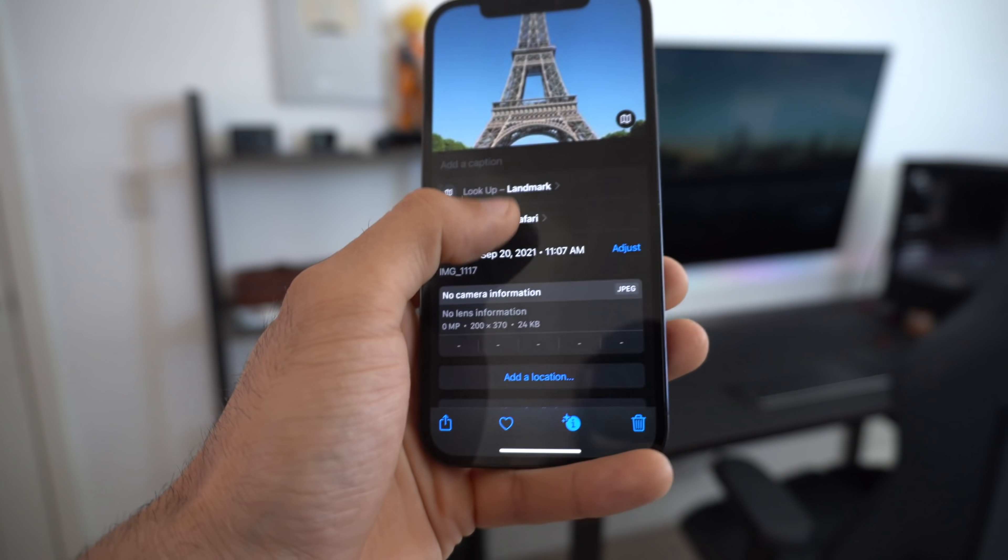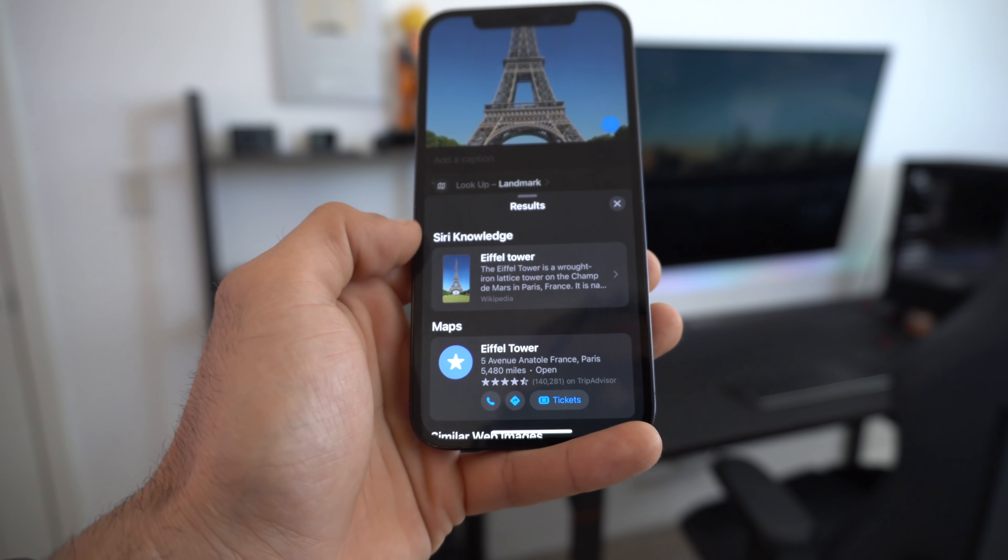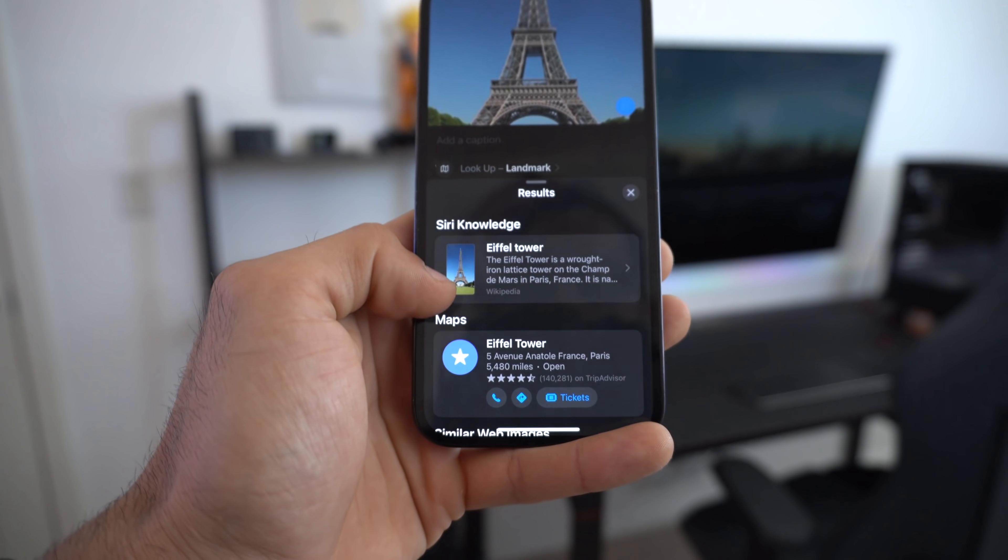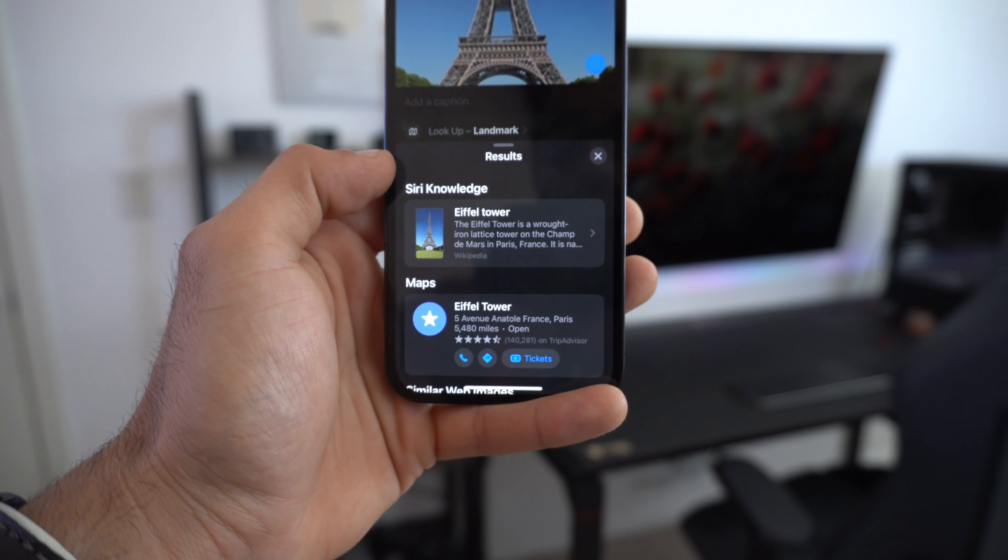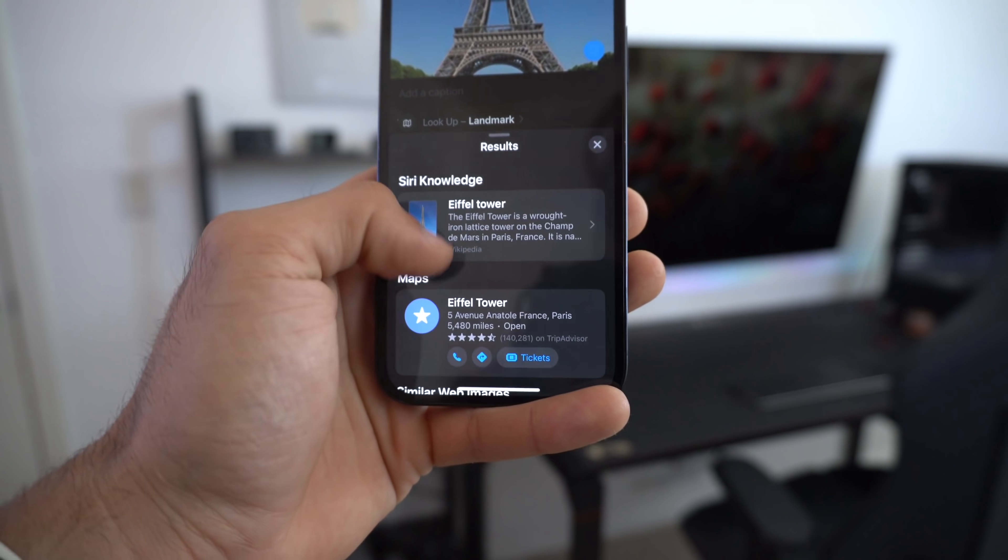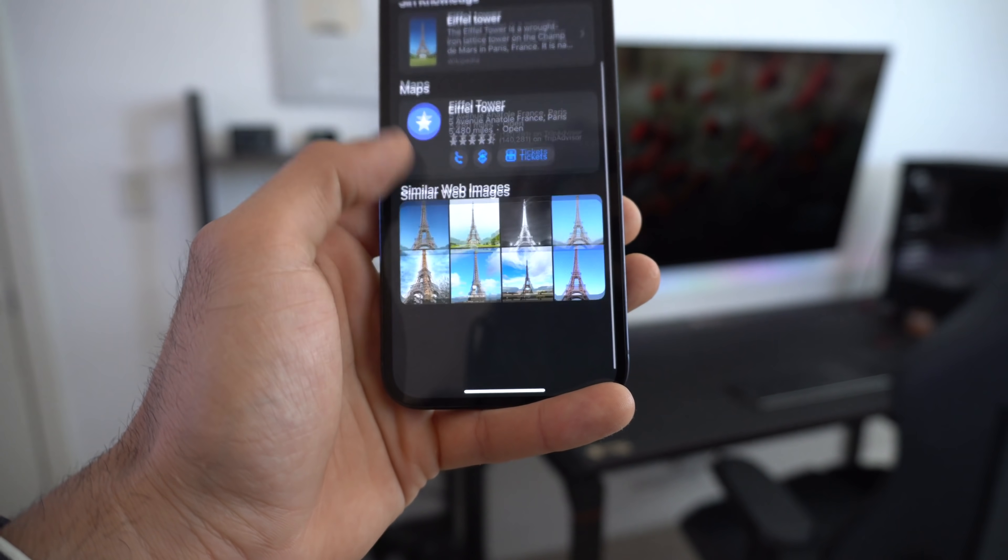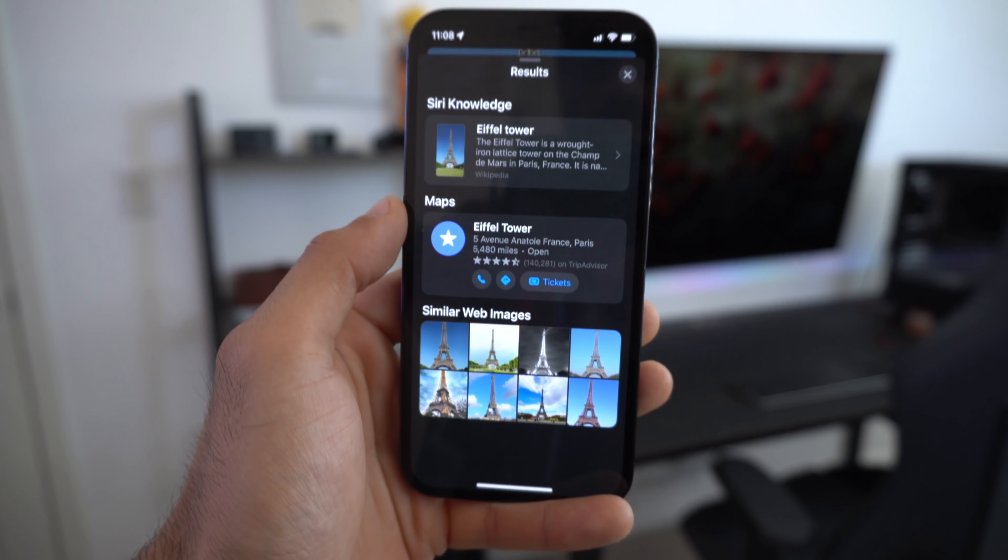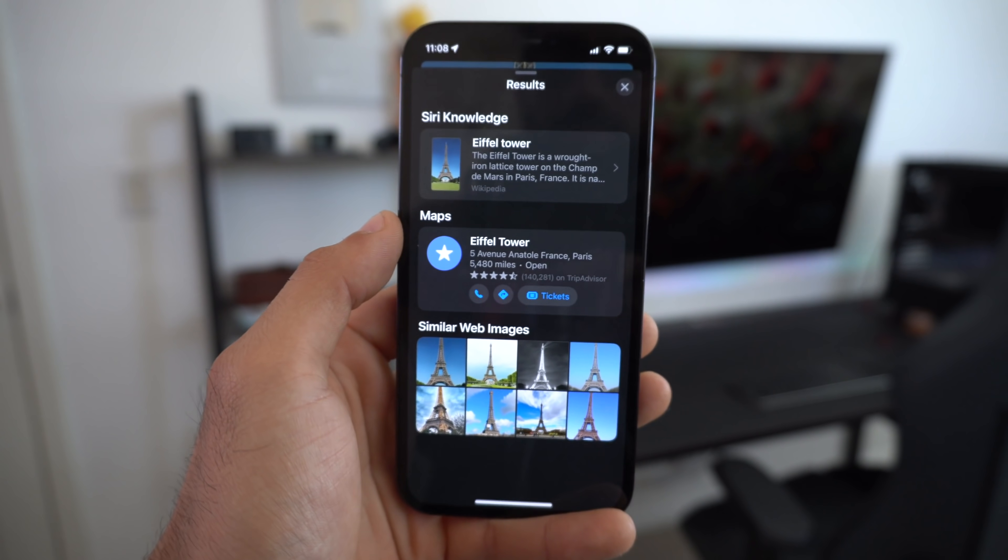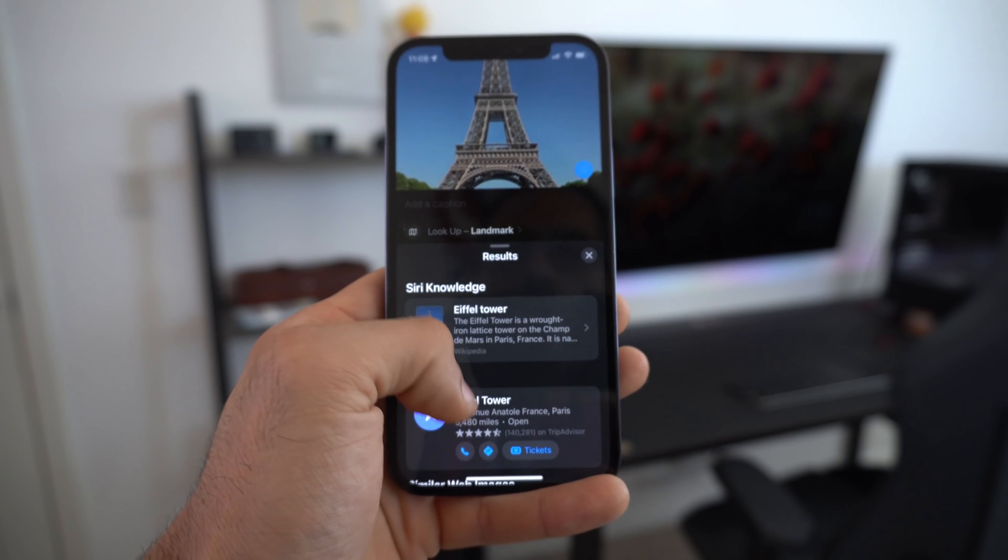This will be able to hopefully identify flowers, dogs, animals, trees, and objects just like this. It's a cool way to quickly identify stuff in case you're having a hard time knowing what that is. That's basically how you access that.